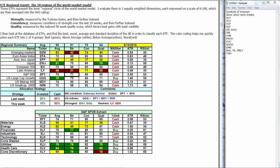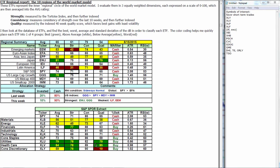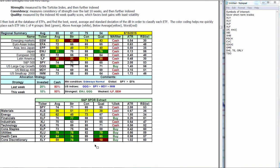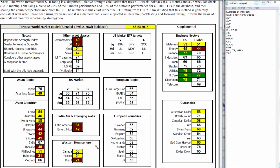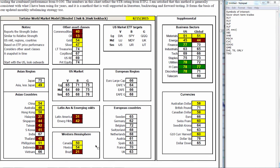Inside the U.S. large caps, looking at the sector spiders, we have outstanding performance in the defensive plays of discretionary, healthcare, and utilities. Financials have been on a good run, and then weakness here in materials and energy. And that's been the case for a couple months now.